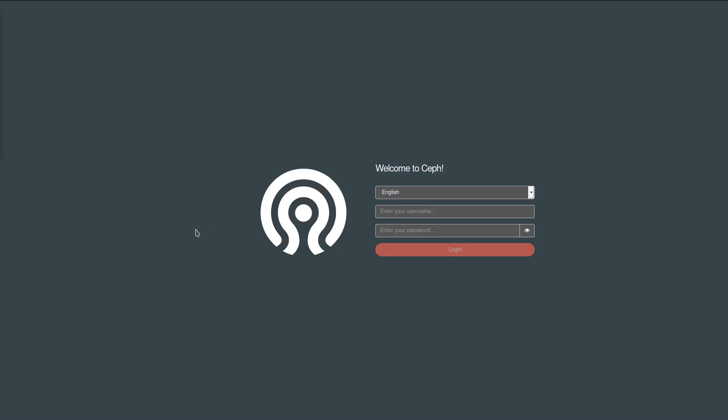Hello and welcome everyone. My name is Lens Grimmer. I'm a member of the Ceph Manager dashboard team, and in this short video I would like to give you a quick update and overview of the Ceph Manager dashboard in its current form as we are heading for the Ceph Nautilus release.